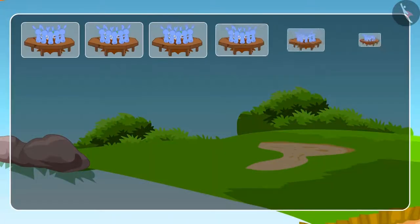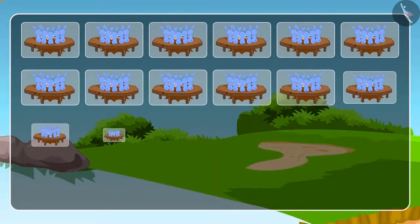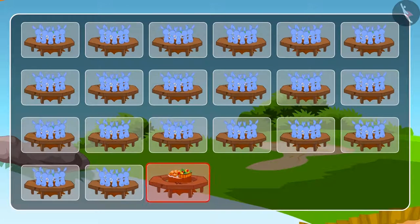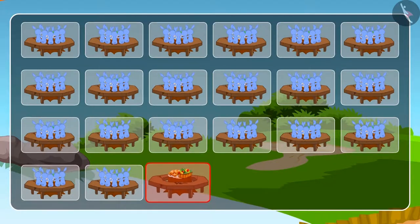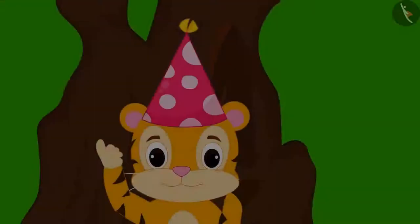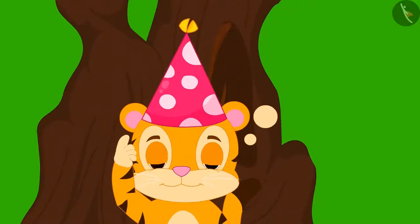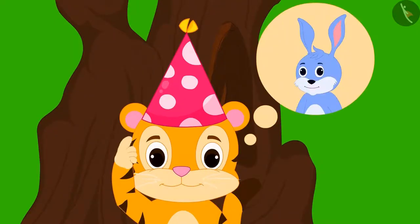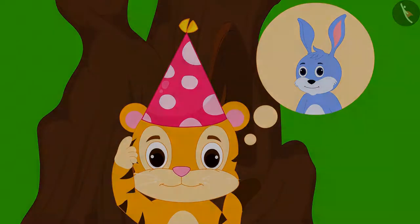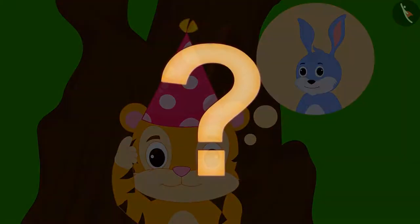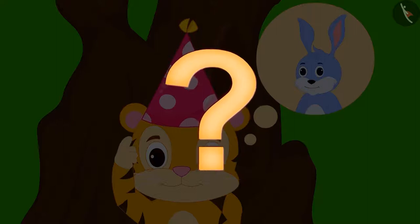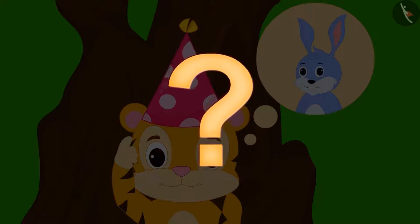When all the rabbits took their seats, 32 seats were lying vacant. Now Shere Khan is wondering why 32 of his rabbit friends didn't attend the party. Children, what do you think? Is Shere Khan right?